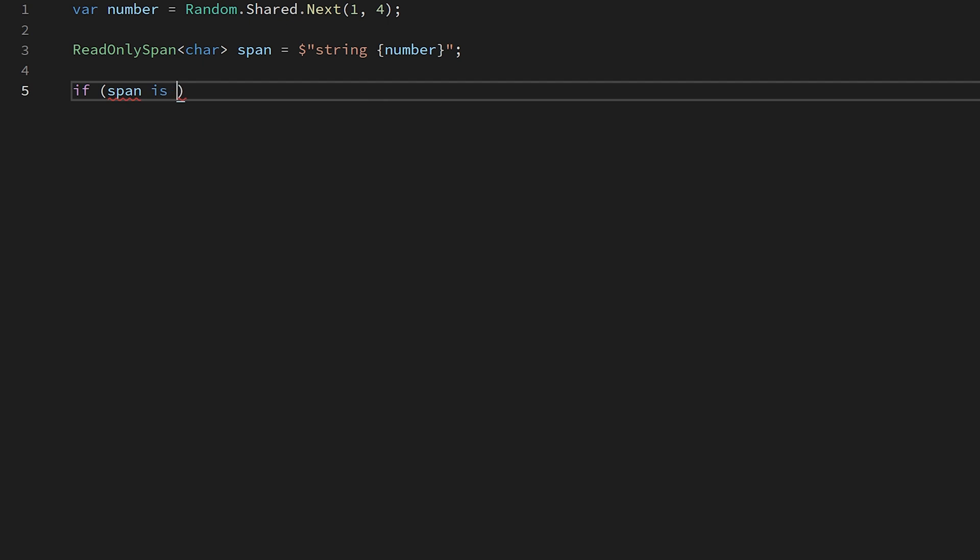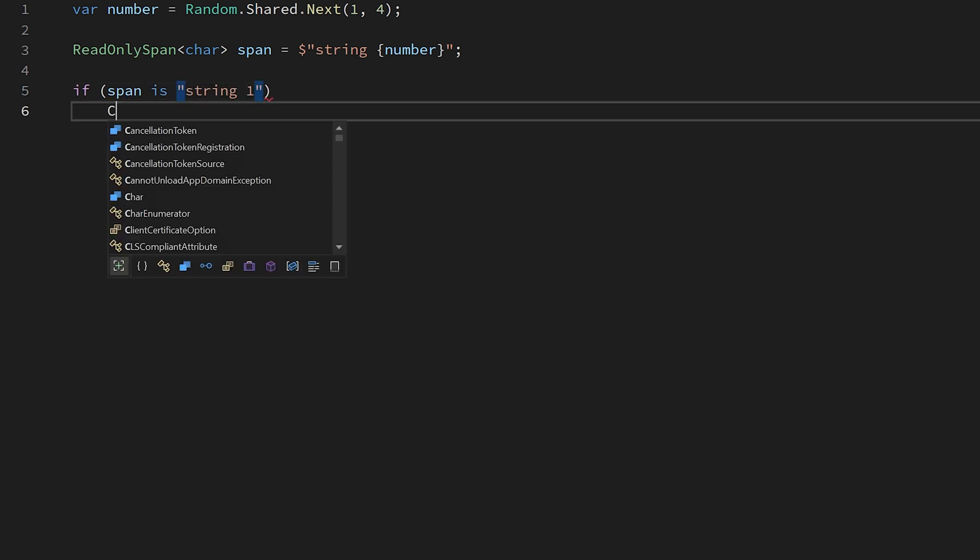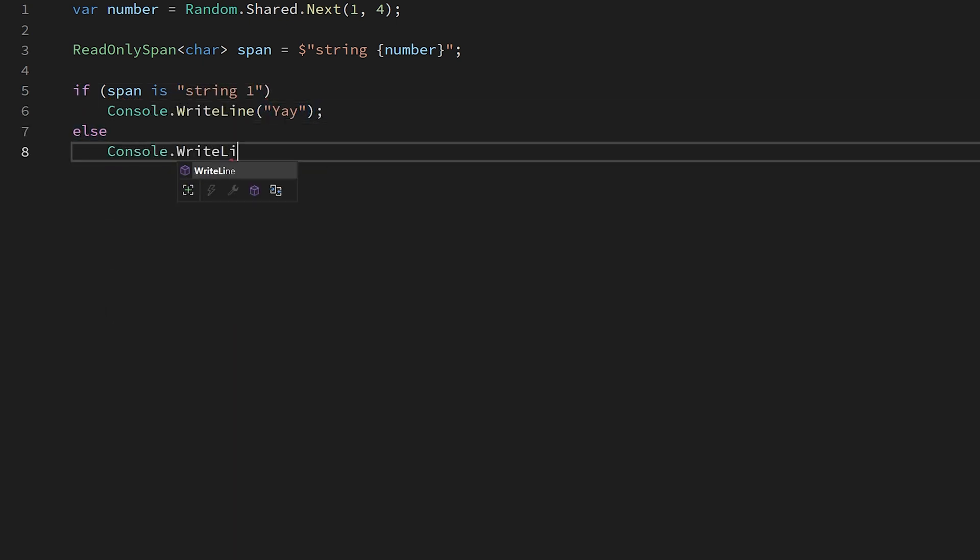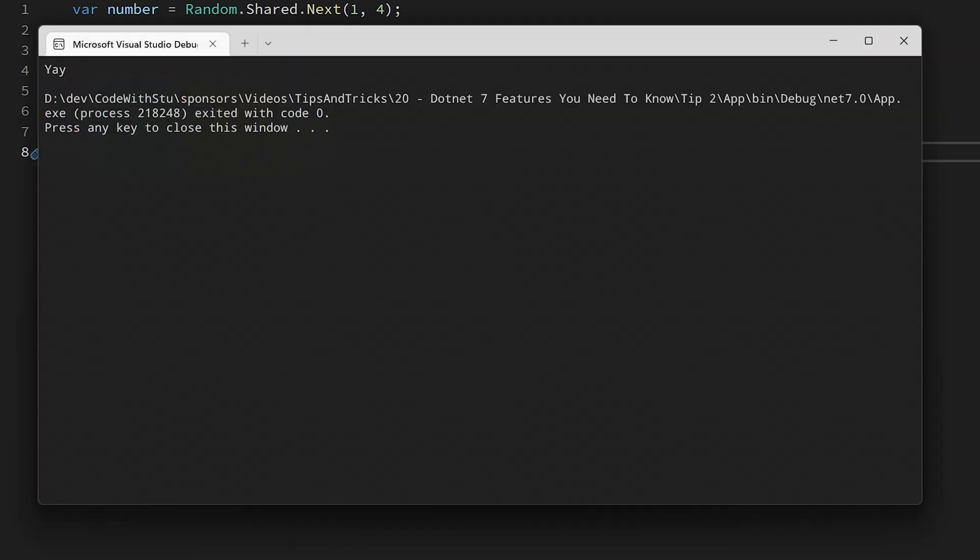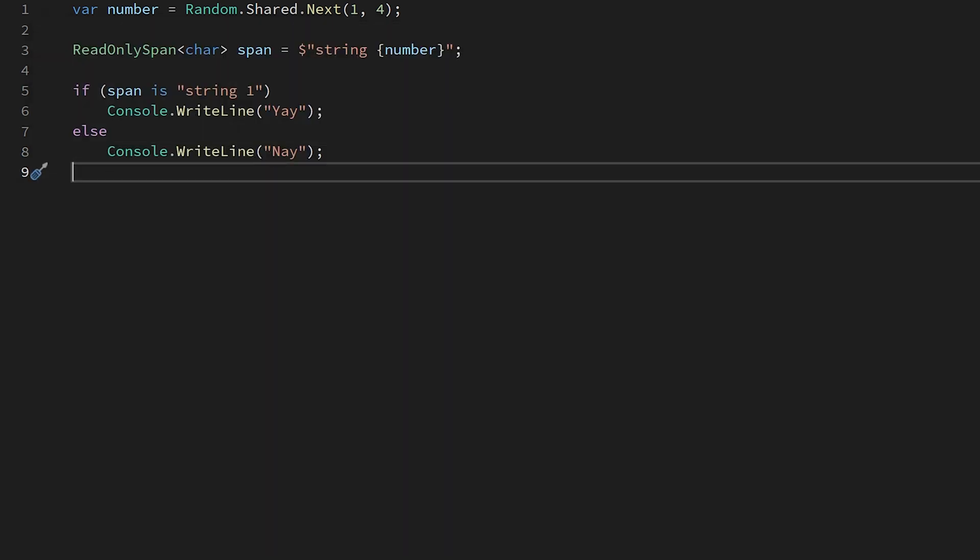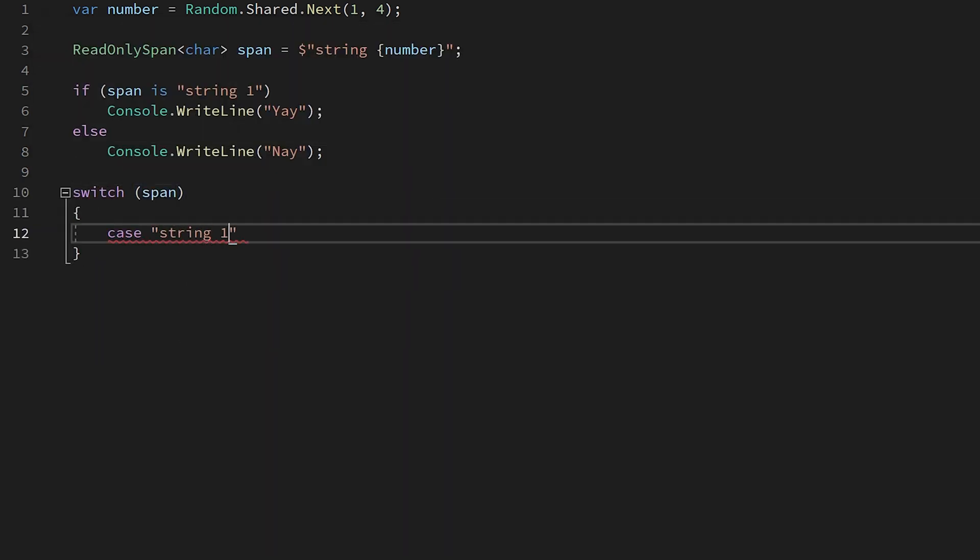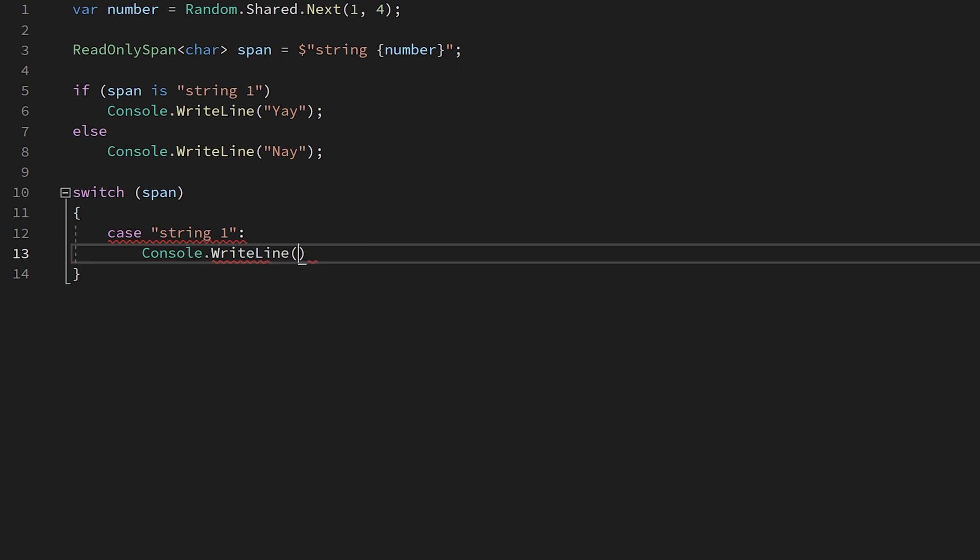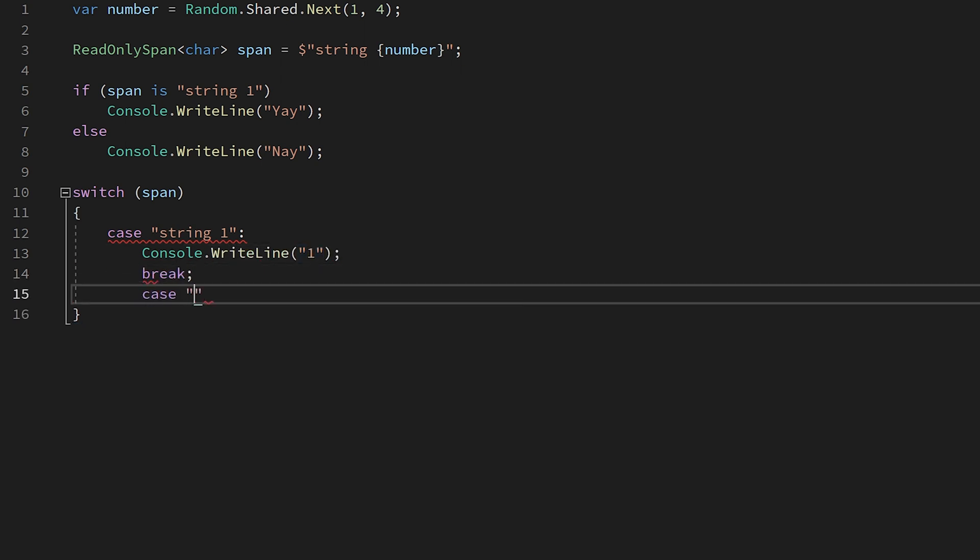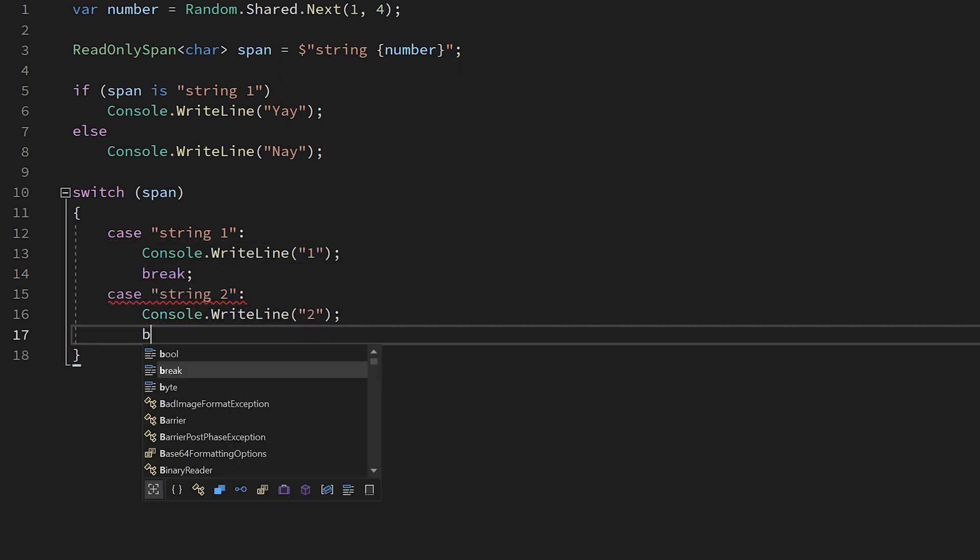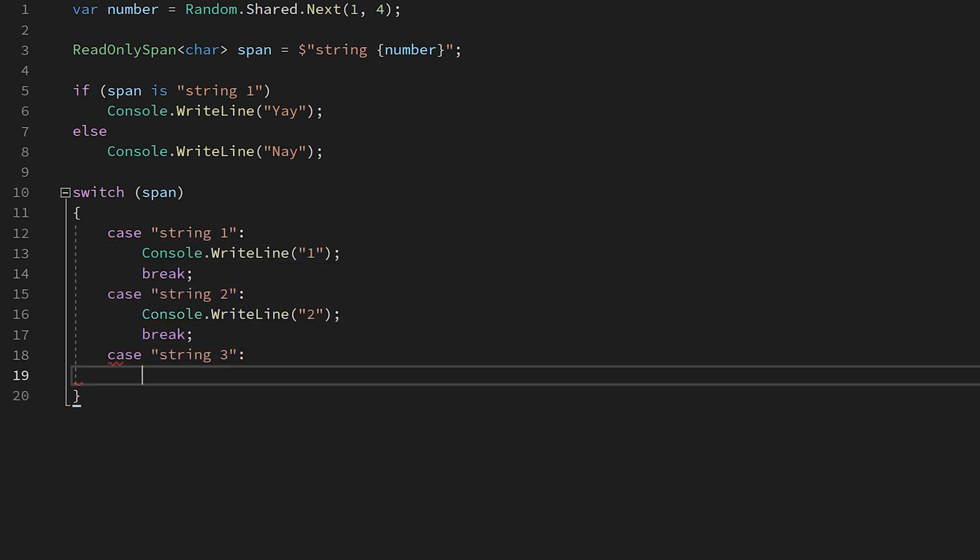Next, we write our if statement as if it was a normal pattern matching statement. If we run this, we can see that the pattern matching is working as normal. We can also use pattern matching in a switch statement. Simply pass in the span to the switch block and you can set your case statements to utilize your string of choice.